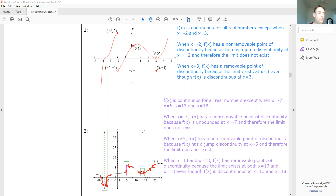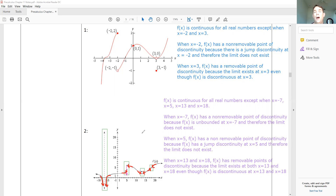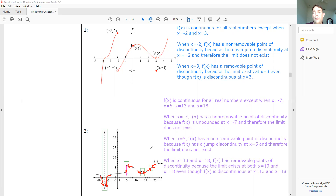Alright folks, so this was about the types of discontinuity. Removable points of discontinuity: the limit exists but the function is still discontinuous. Non-removable points of discontinuity: the limit doesn't exist and the function is discontinuous. You're going to be talking about continuity on your homework tomorrow, so we'll discuss this more in class. Take care, guys.